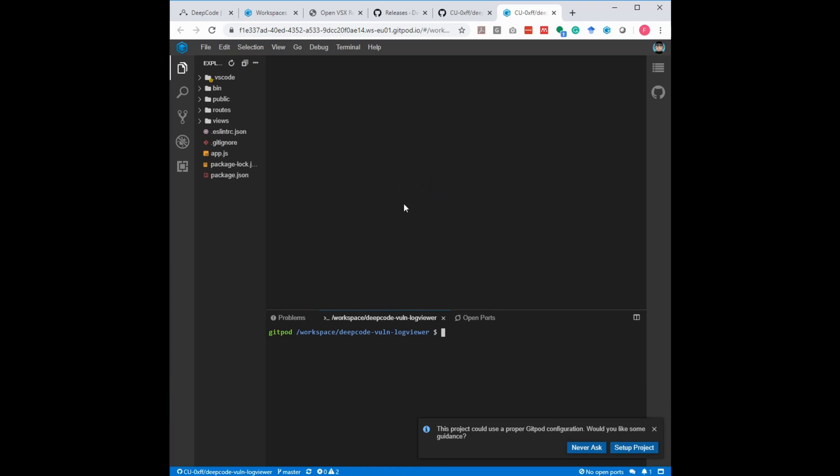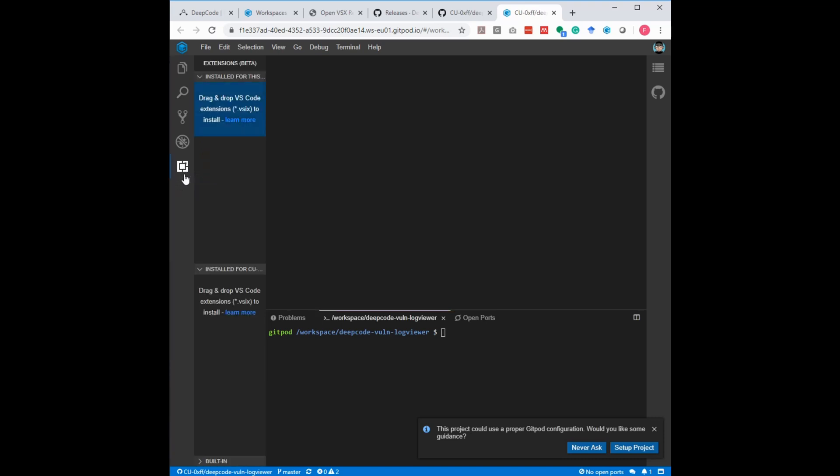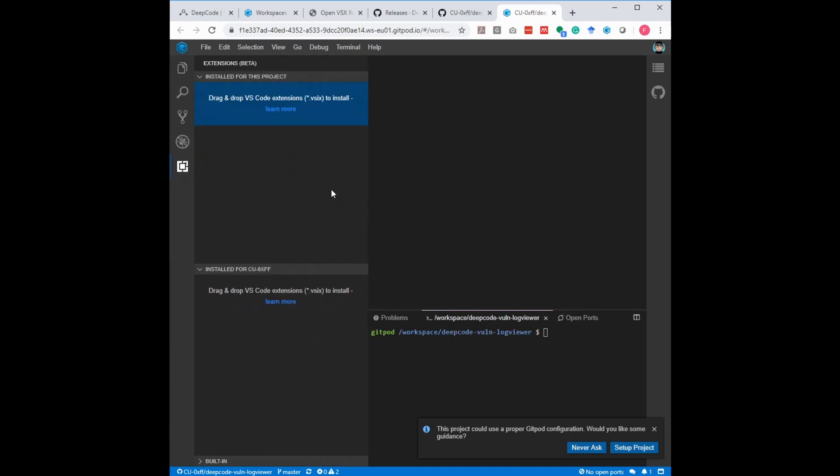Okay, so now that we have the environment running, we need to install the extension. This is done exactly as you do it in Visual Studio Code. So here you have the icon for the extensions on the left side here. If you click on it, let me make this a bit larger, you can find two ways of installing extensions.